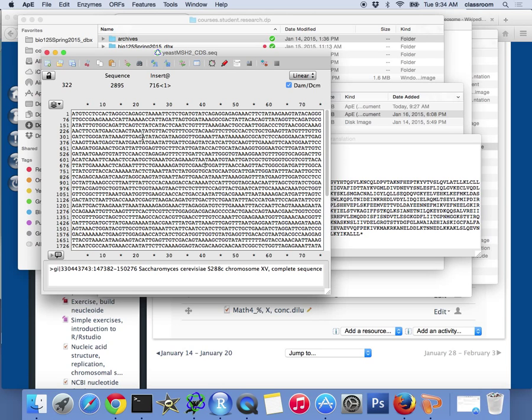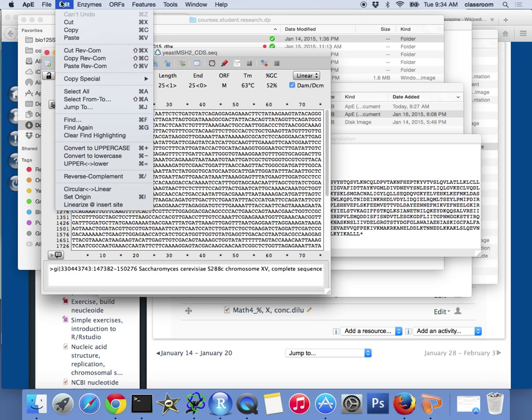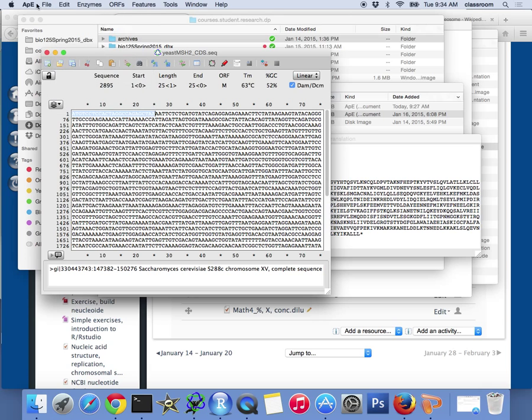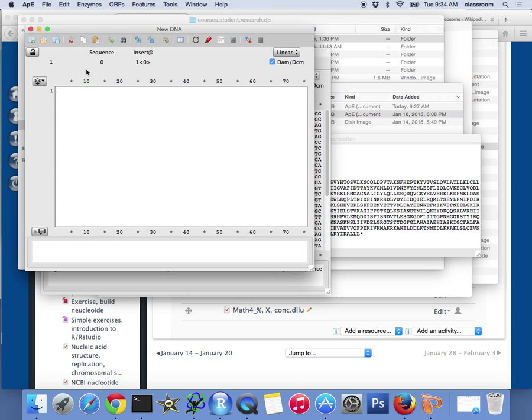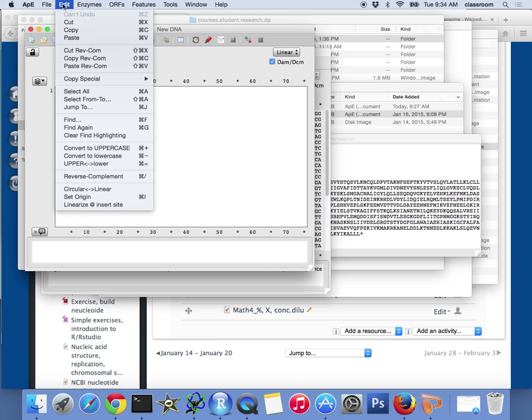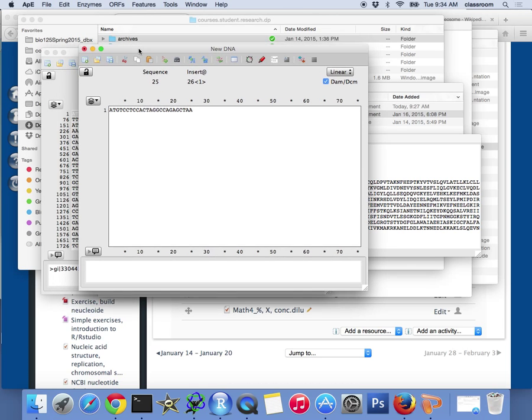I'm going to show you how to find the reverse complement strand of a DNA sequence. For simplicity, let's do a very short piece, about 30 nucleotides. I'll copy this, using Command-C on Apple. Then I'll say File, New, and paste this.